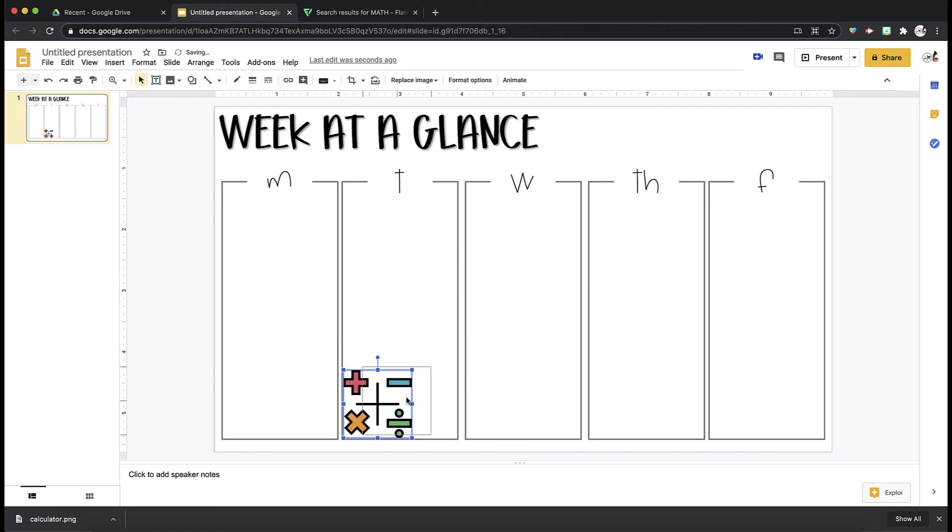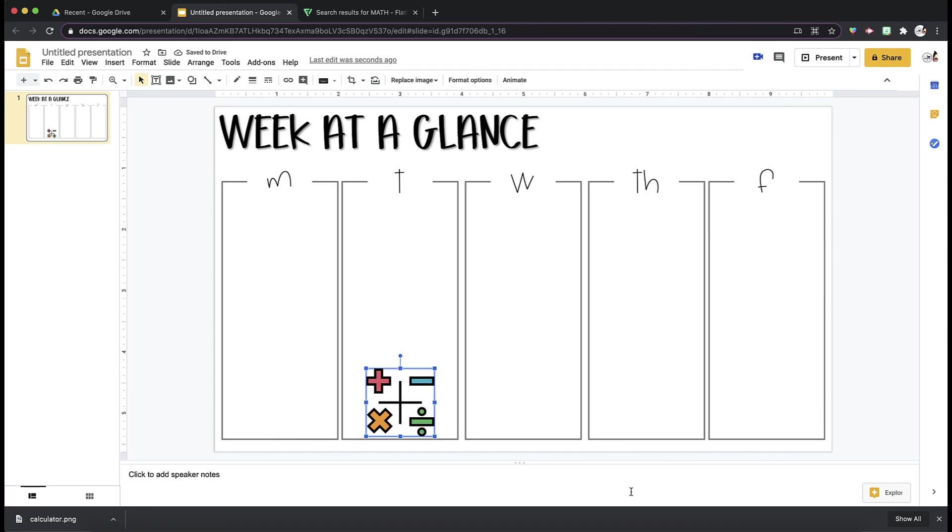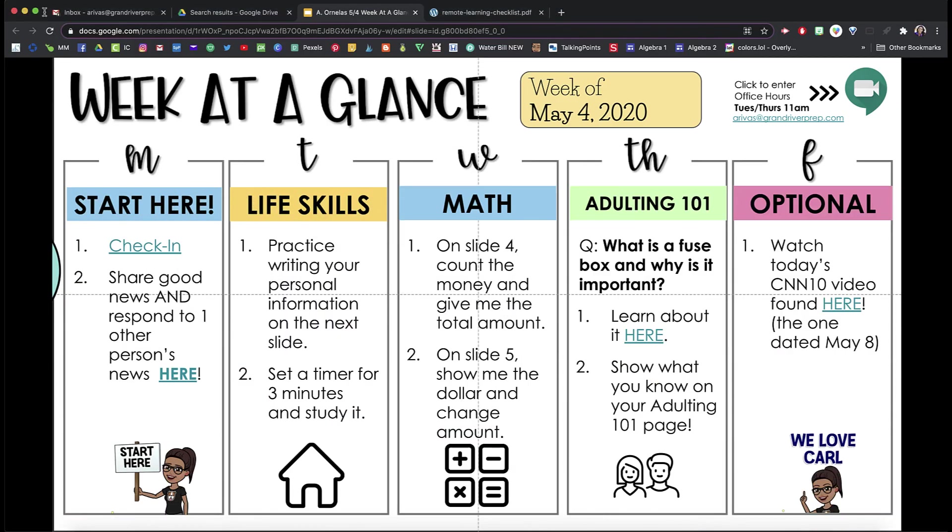You can just kind of jazz up your week at a glance with different icons. So that is how you can turn your week at a glance from something basic to something a little bit more visually appealing.